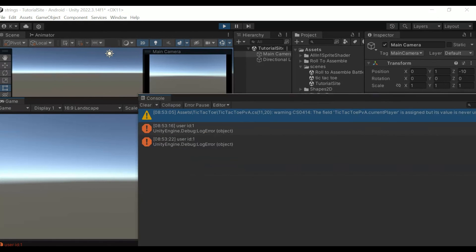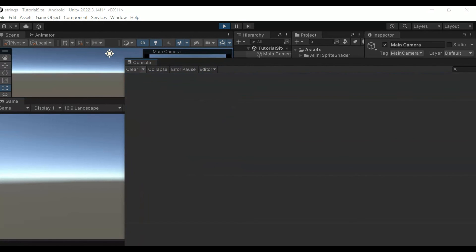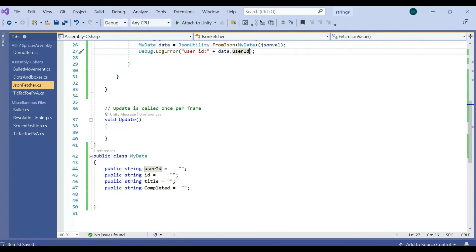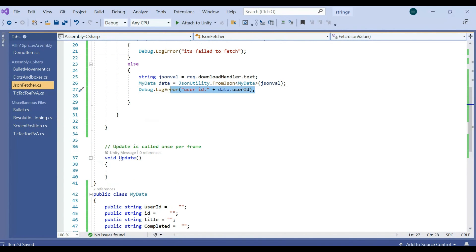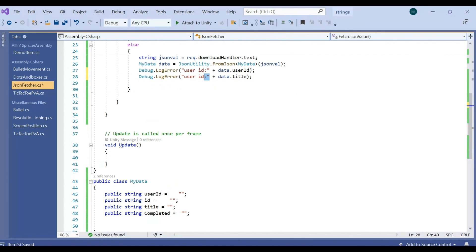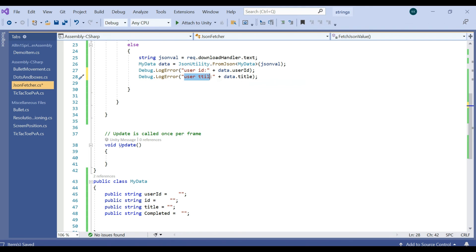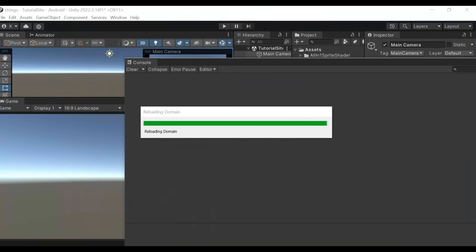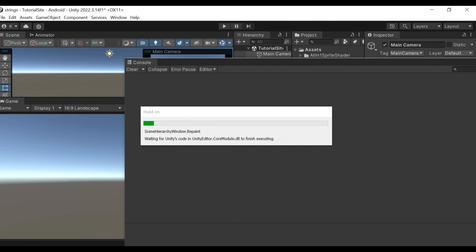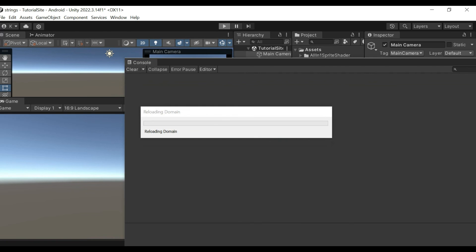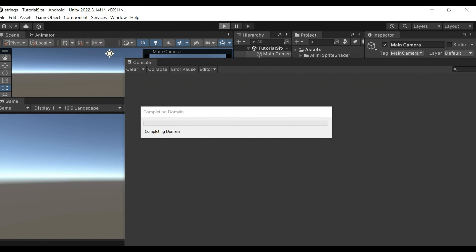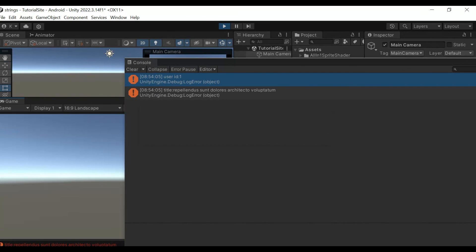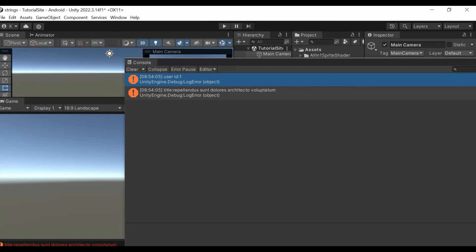So we got userId. If you want some other thing like title, you can get that. So if you want title, you can get that.